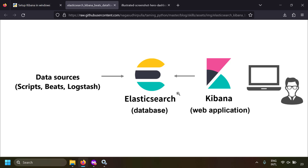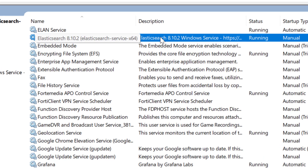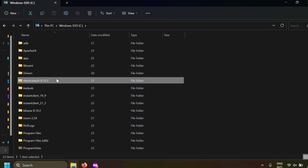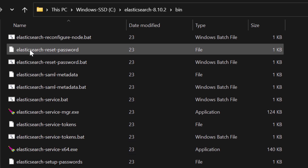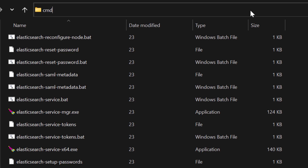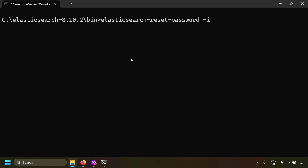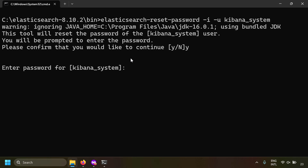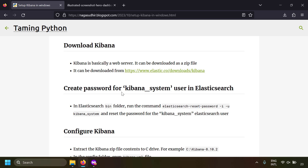To reset the password, first make sure Elasticsearch is running. Then go to the Elasticsearch folder, open the bin folder, and find the elasticsearch-reset-password.bat file. Open a command prompt in this folder and run: elasticsearch-reset-password -i for interactive mode, then select the user with -u kibana_system. Enter and confirm your chosen password. The kibana_system user password has been successfully reset.